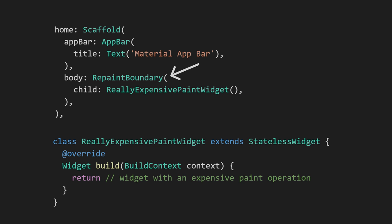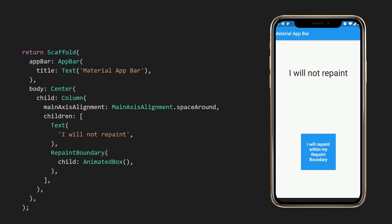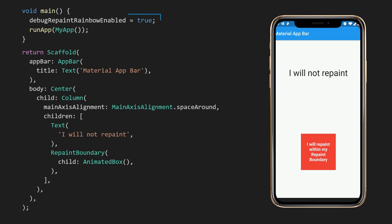Or in situations where only a small part of the screen is visually updating. The repaint boundary is mentioned casually throughout the documentation, but it definitely needs to be promoted more. So this is what this video is. You can also enable the debug repaint rainbow enabled flag to overlay a rotating set of colors that show a visual indication of when widgets are being repainted. This flag should help you identify areas where a repaint boundary may be useful.